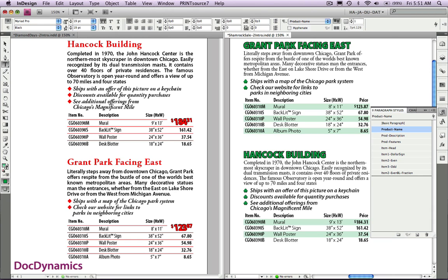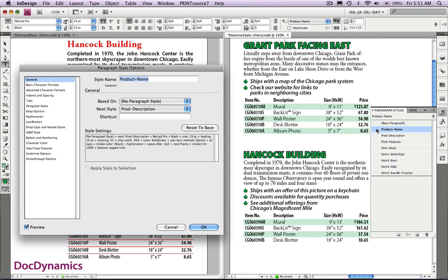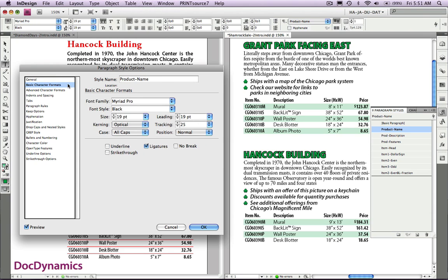For instance, on the right-hand side, if we double-click product name, you can see that we have the next style of product description assigned. If we go to the basic character formats, you can see that we're letting our style sheet dictate the capitalization.